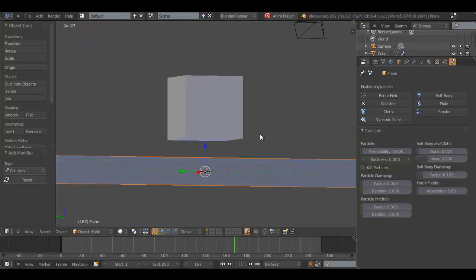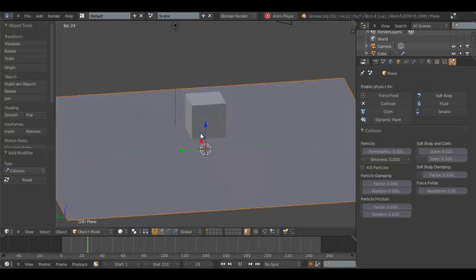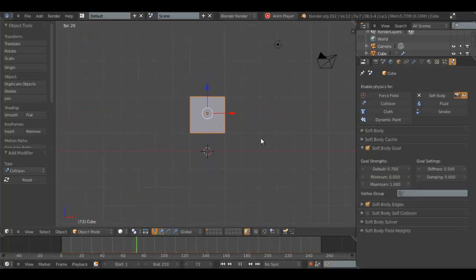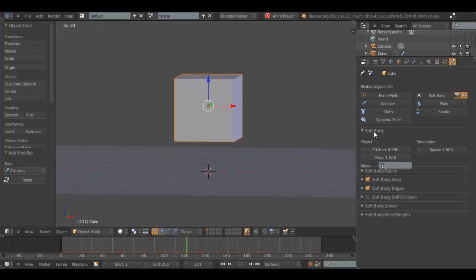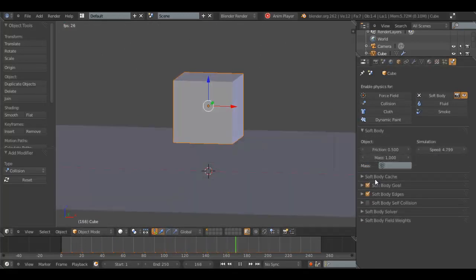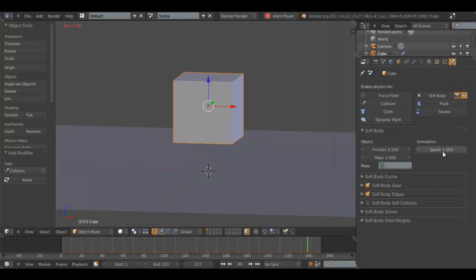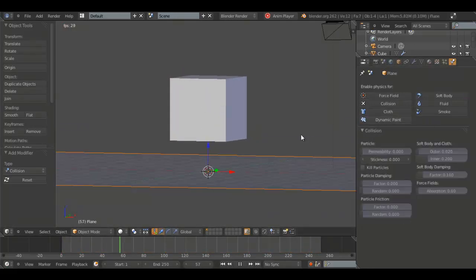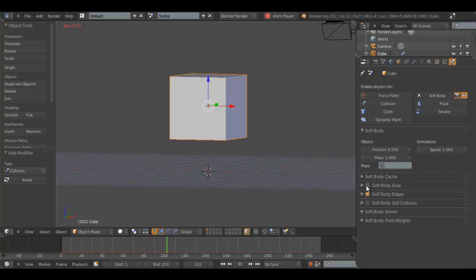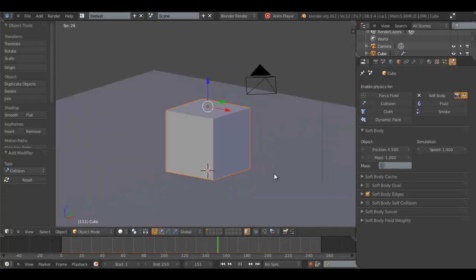It's simulating. Doesn't seem to be though. Hm. Oh, well. If we have collision enabled, and on this we turn off soft body goal, it will fall and hit the plane and bounce.